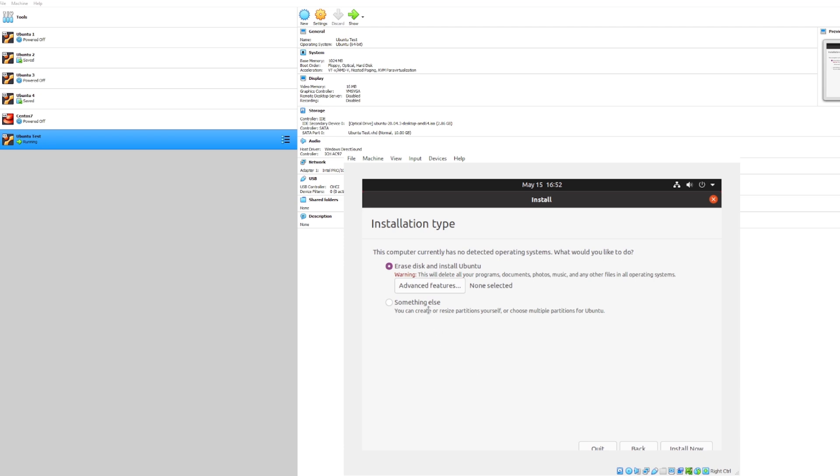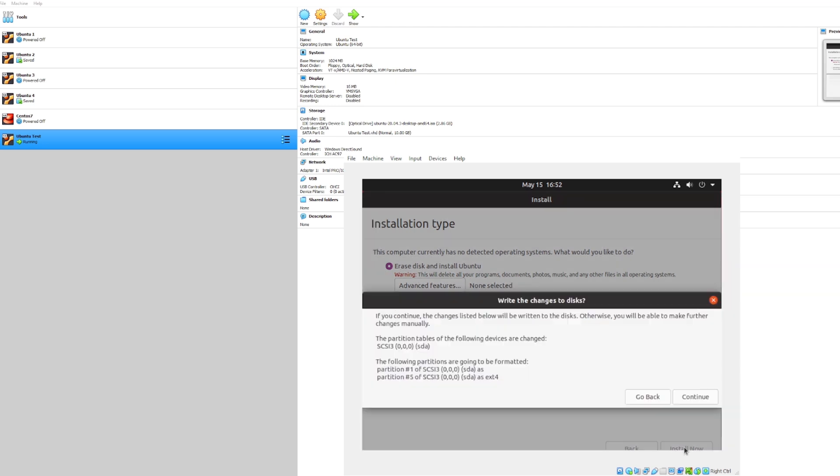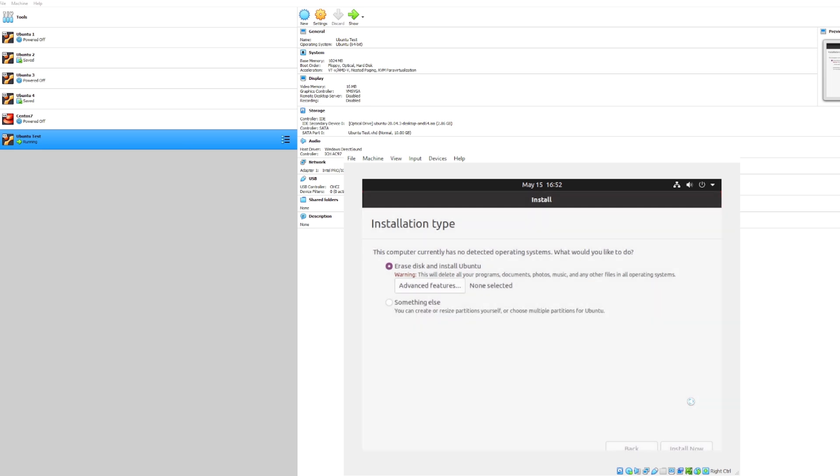Now once we continue let's go ahead and erase disk and install Ubuntu. Since we're playing around on a virtual machine we shouldn't really need to worry about saving anything right now since this is kind of just sort of isolated from the rest of our host machine. Okay, that's fine, we'll go ahead and continue from there.